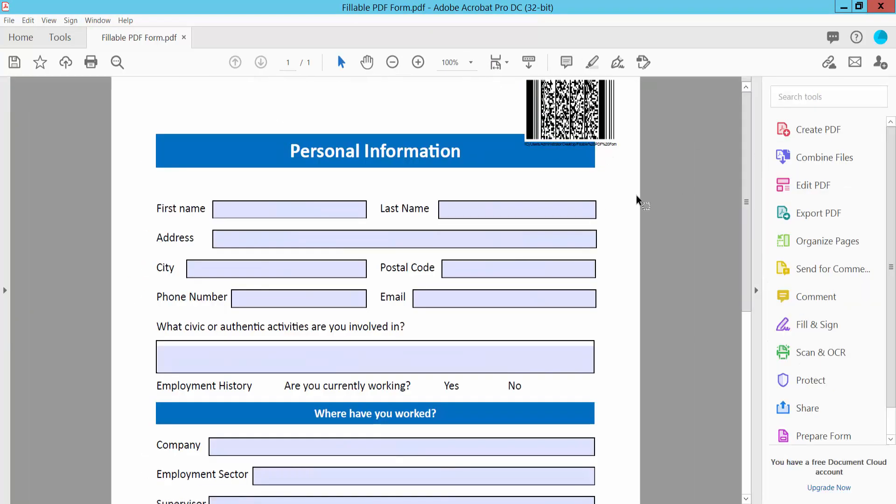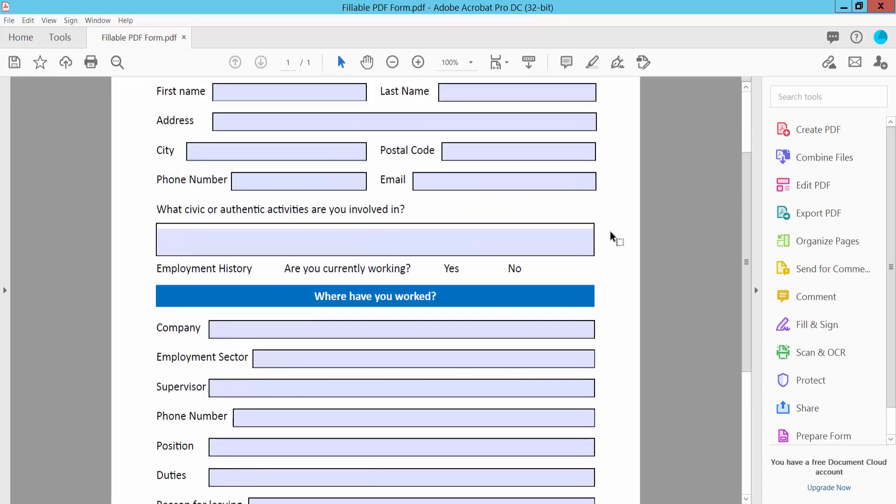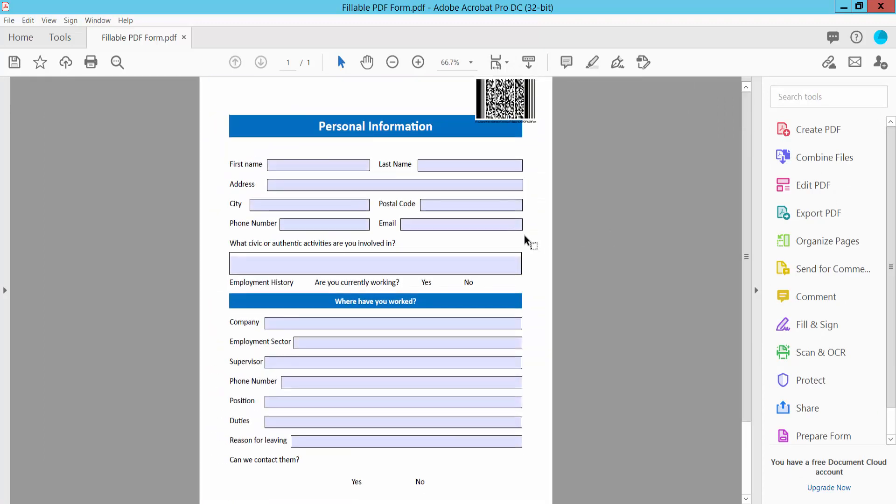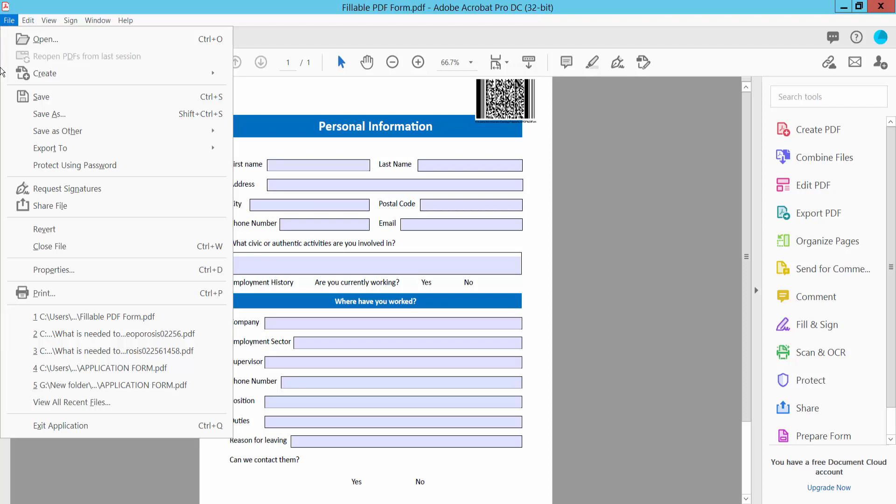Yeah, the barcode is already inserted. And finally, click this File option, Save or Save As your fillable PDF form.